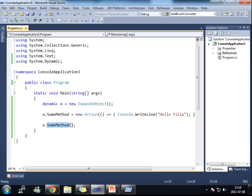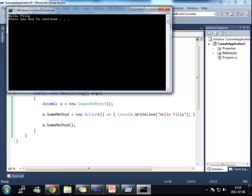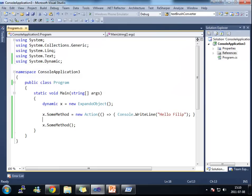What happened here is that it actually finds some method at runtime. And if I run this here, you see that it prints out Hello, Philip. And this worked.